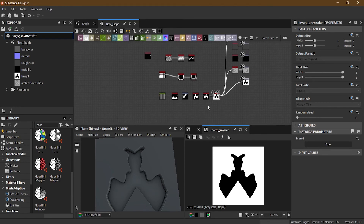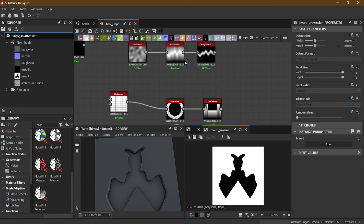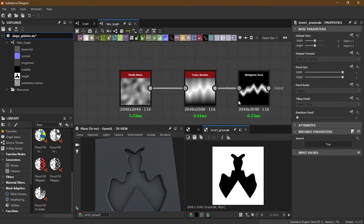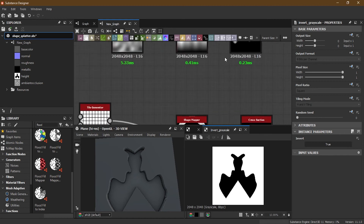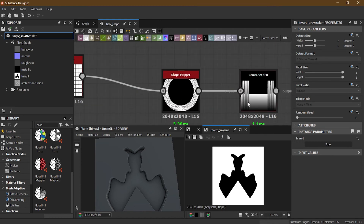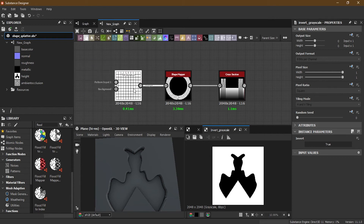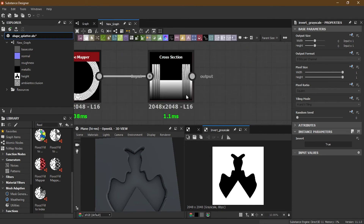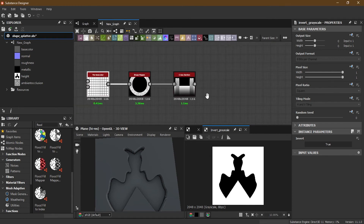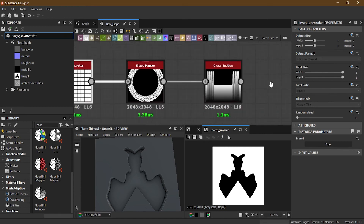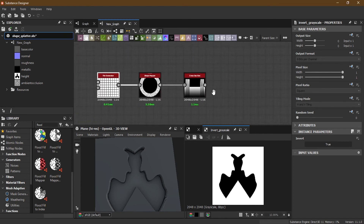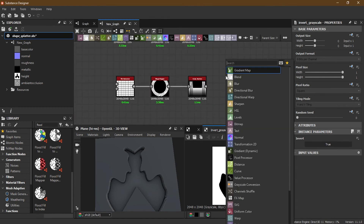Try experimenting with it. You can do mountains also if you're using noises in it. You can also make shapes if you're using Tile Sampler or other nodes — you can make very complex shapes like mandalas. Suppose if I have a shape here...